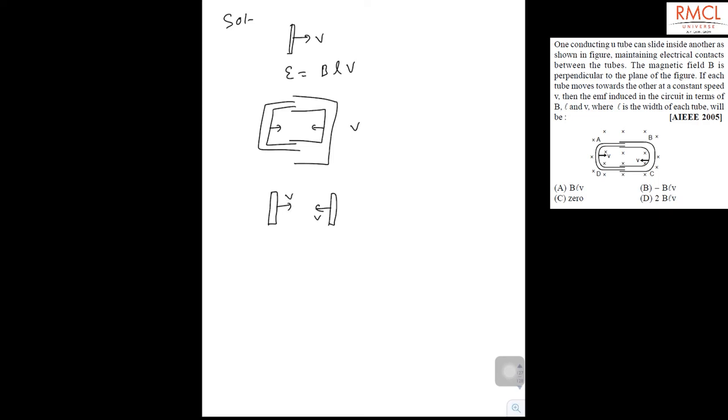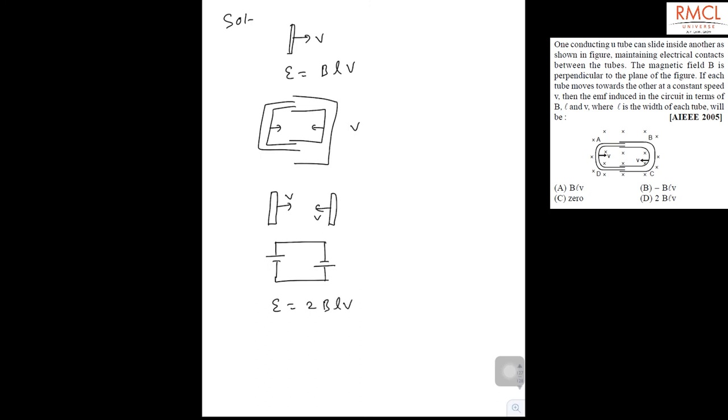Here the EMF induced on both will be like this. These two EMFs will be in series, so total EMF will be equal to 2BLV.